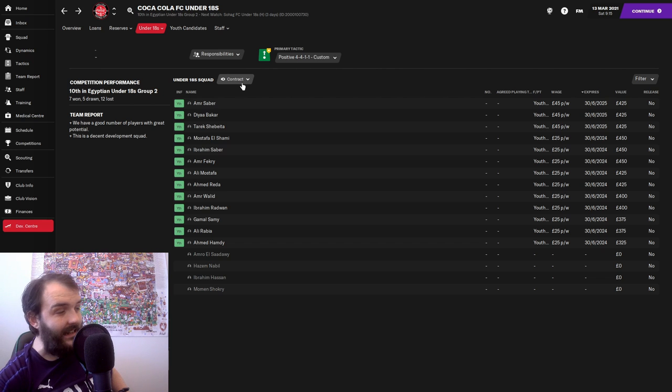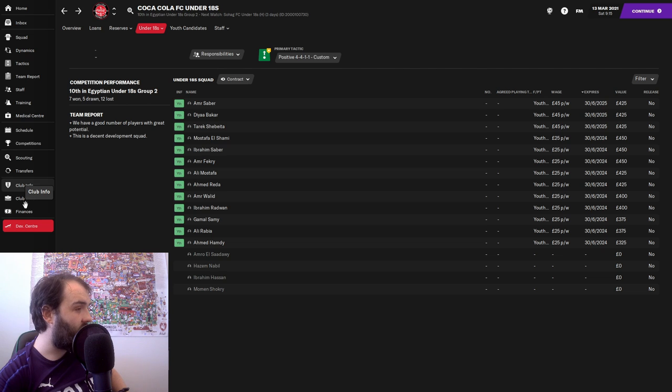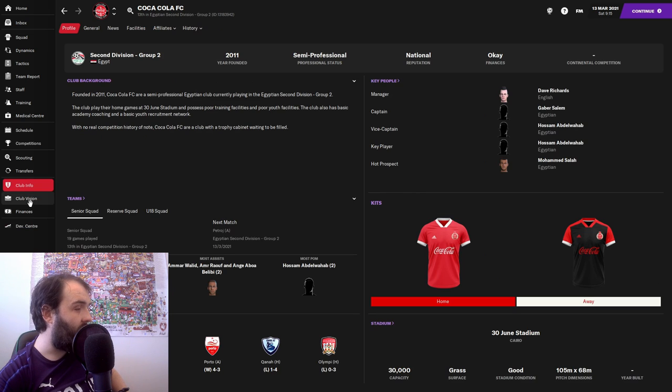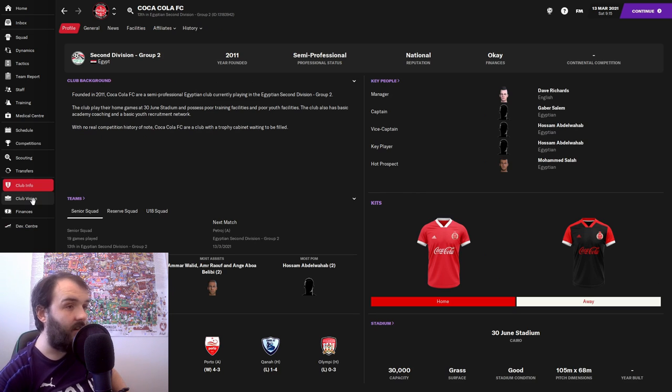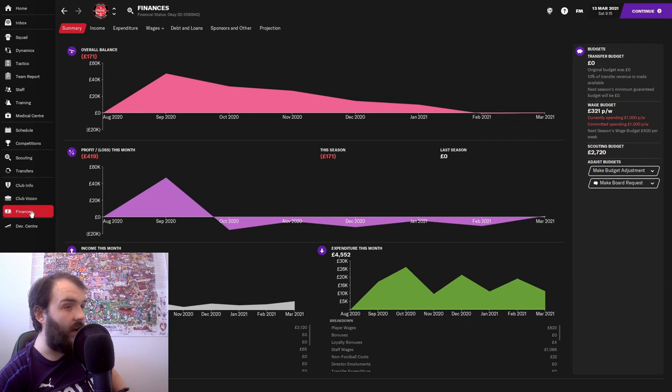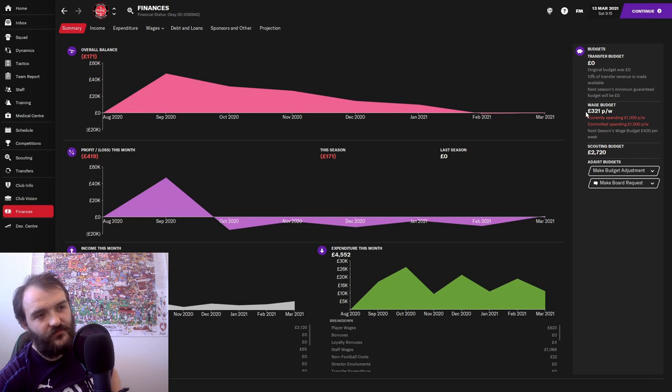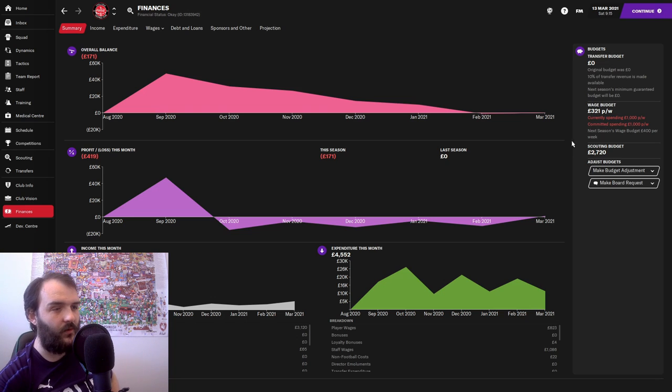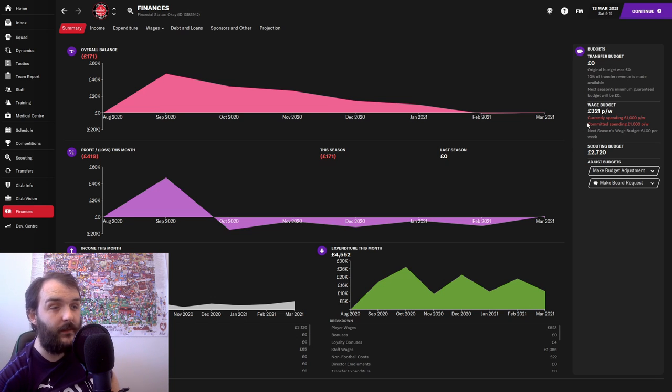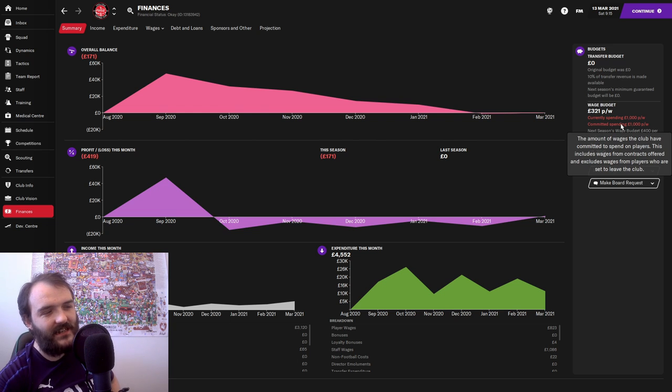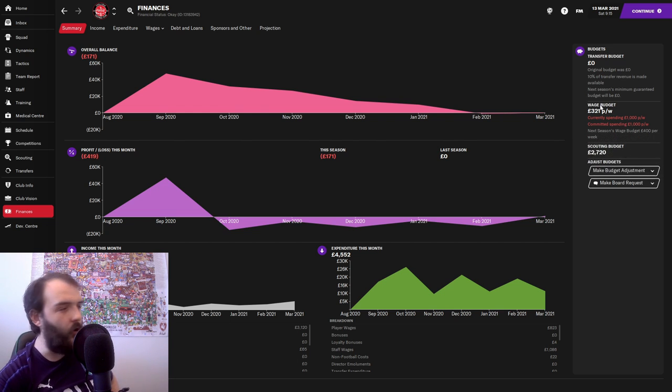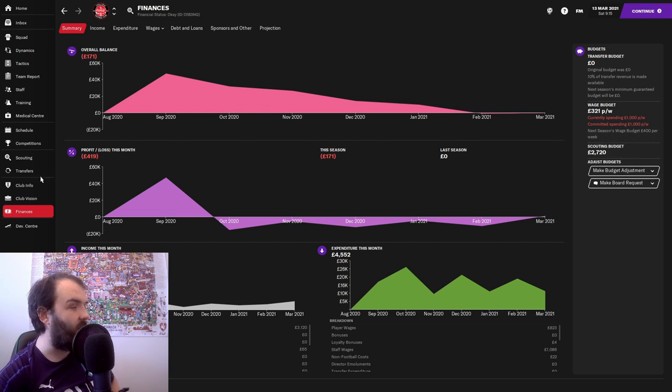That kind of means that, if I can find the right screen. Is it Club Vision we want to be on? No, it's finances. There you go. Our wage budget is £321 a week. We are currently spending £1,000 a week. So we are £679 a week over the wage budget.